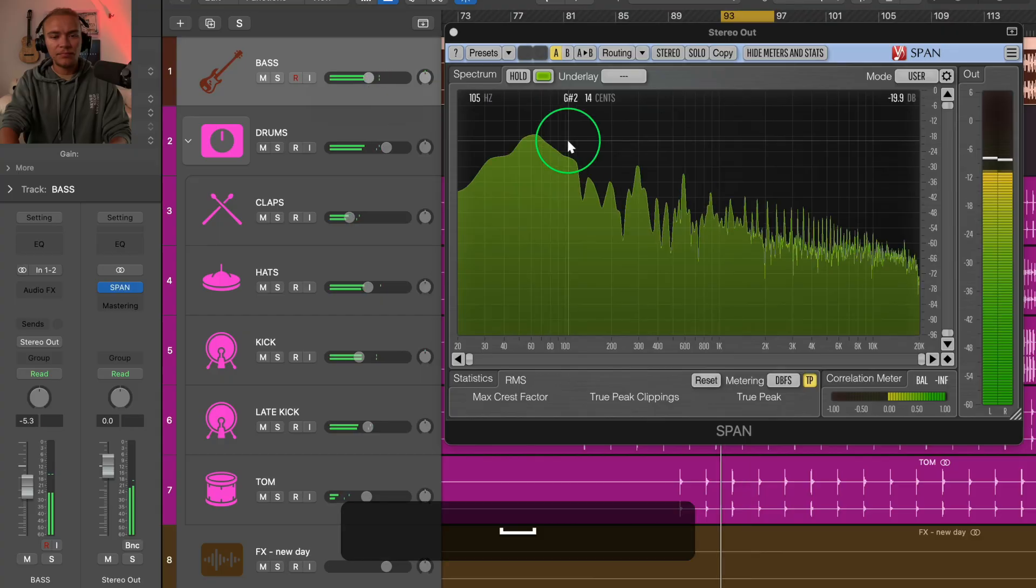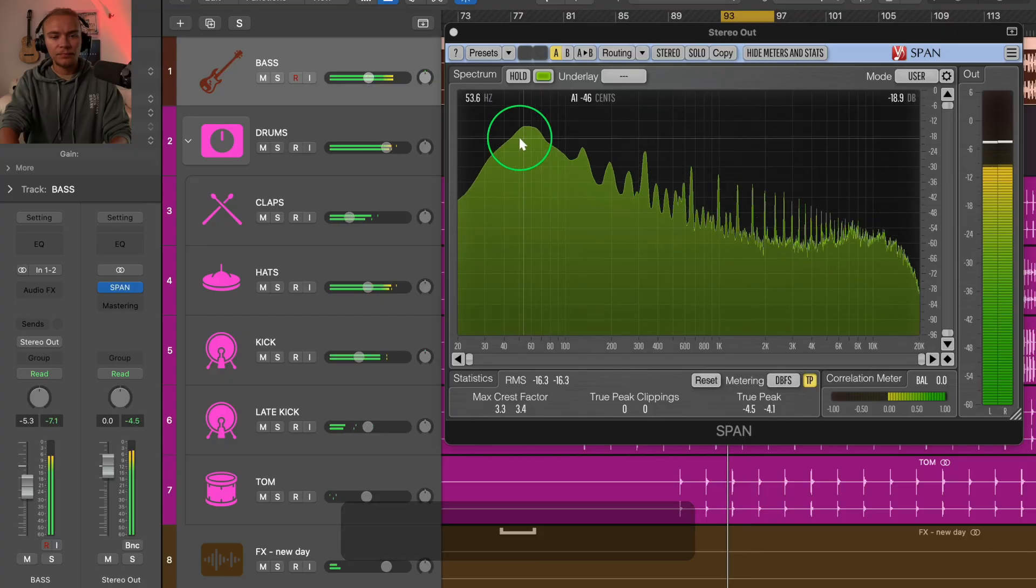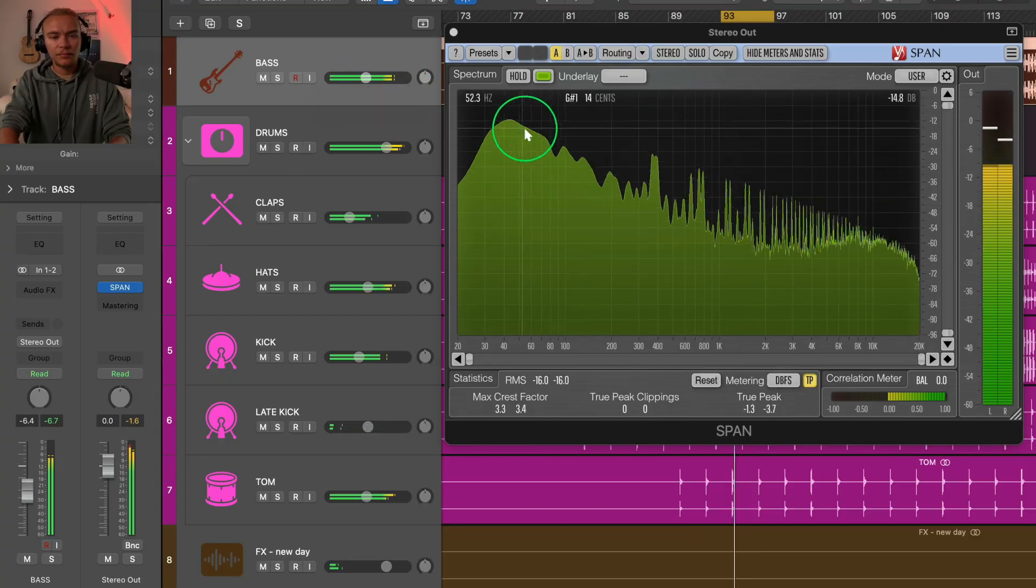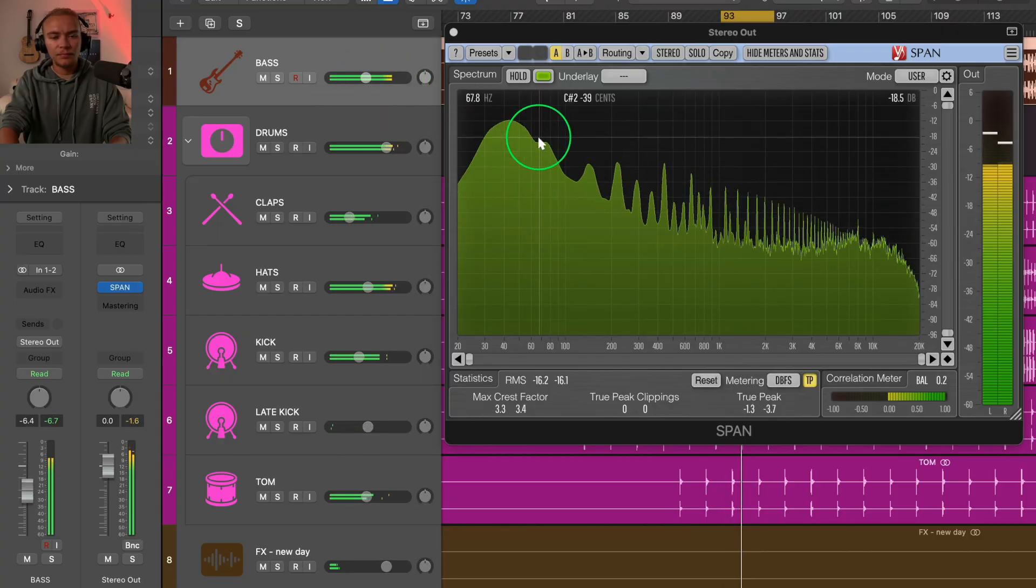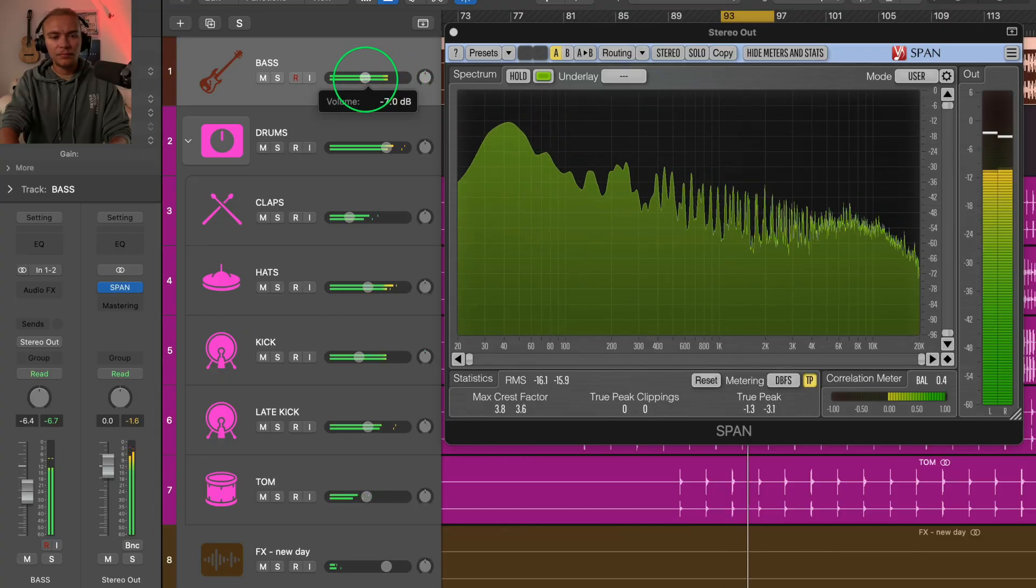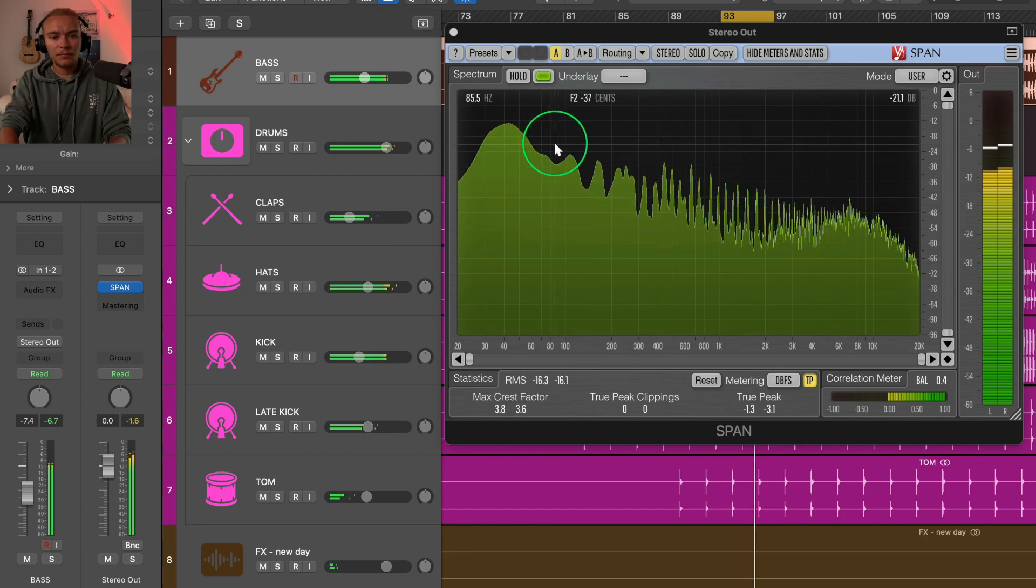In this video, I'm going to show you an EQ hack that will instantly clean up your mix. This is the second part of this series, and in the first part, we balanced the mix and got everything properly leveled to an industry standard using a reference track.